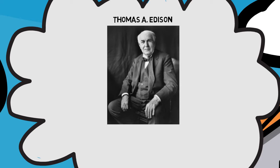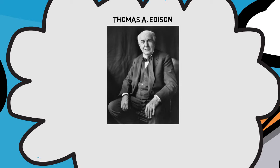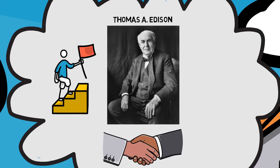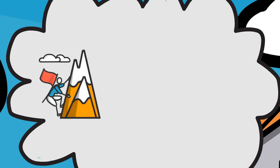Barnes made up his mind that he would continuously pursue his goal of becoming a business associate of the famous inventor until he met success. His desire was so strong to form this partnership. There would be no turning back, and nothing was going to stop him from reaching his goal, Barnes vowed to himself.